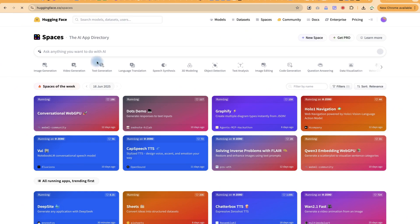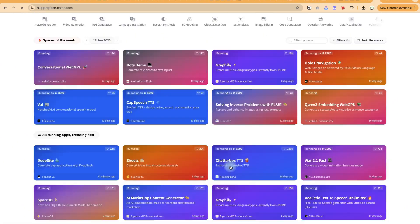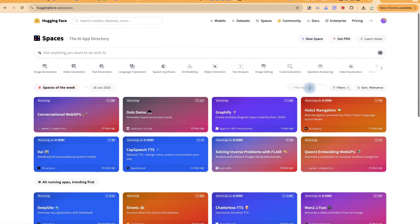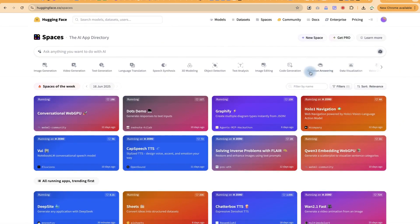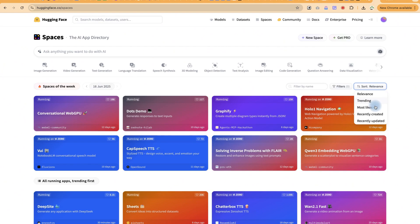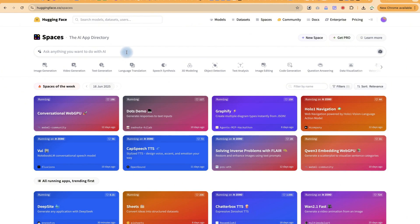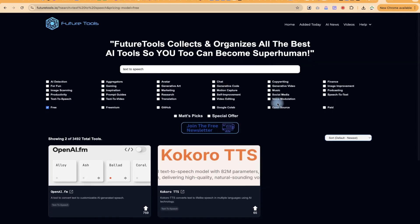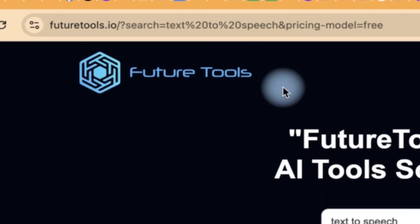So this is Hugging Face — go ahead and explore, see which models work for you. You can sort and filter by relevance, trending, most likes, or recently created. All the models you see, depending on what you type, are completely free to use.